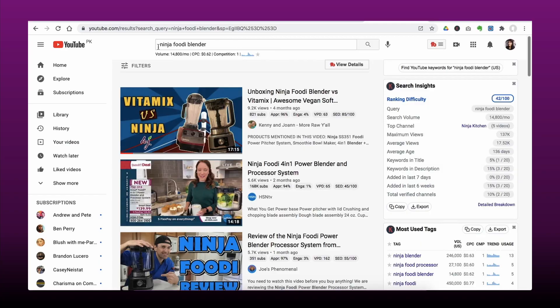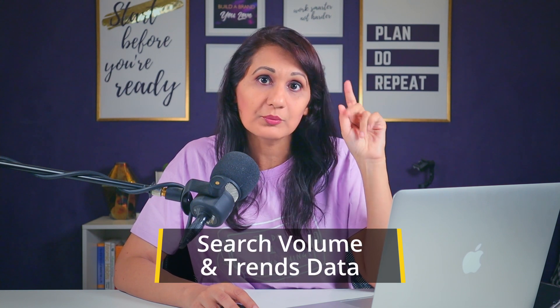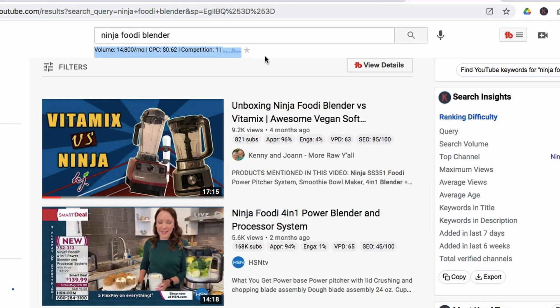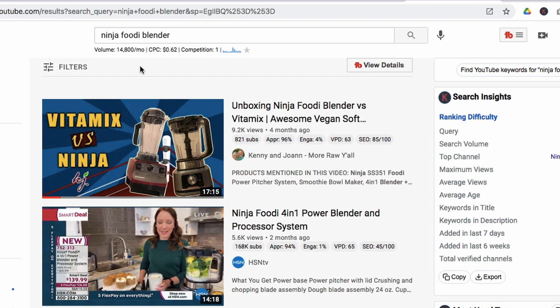When you type 'Ninja Foodie Blender' inside YouTube, the most important things to look at are search volume and trends data. You will only be able to get this information if you are on the paid plan of Keywords Everywhere. So if you have paid that $10, you're going to be able to see these metrics. The term 'Ninja Foodie Blender' has a search volume of 14,800 searches per month, meaning 14,800 people are searching for it every month — it is a highly searched term. The most important thing to look at at this stage is the trends data.